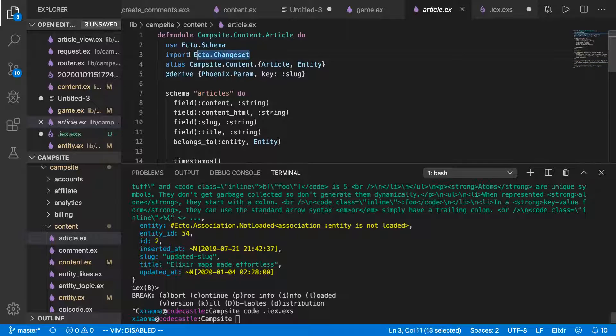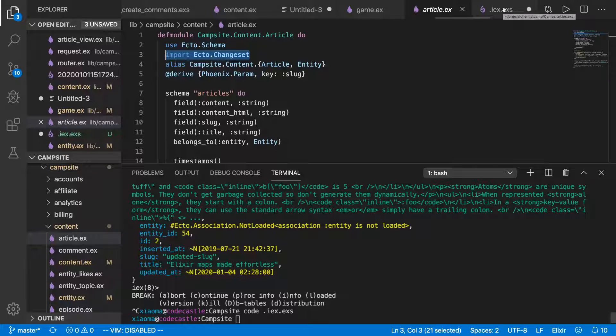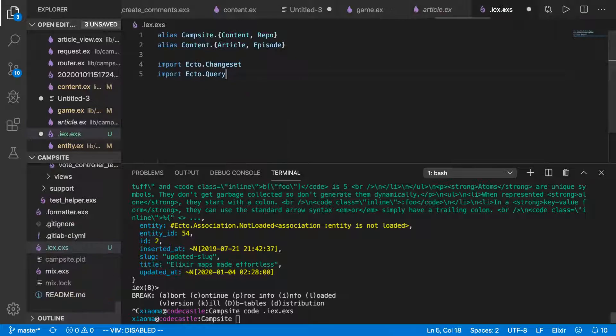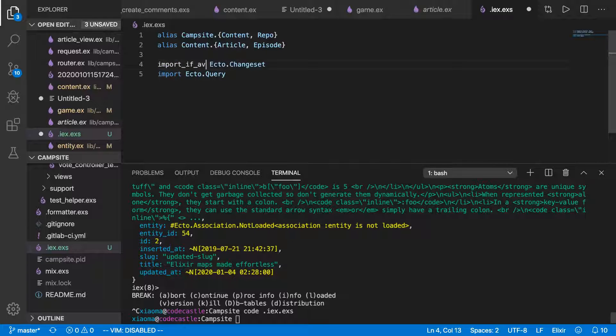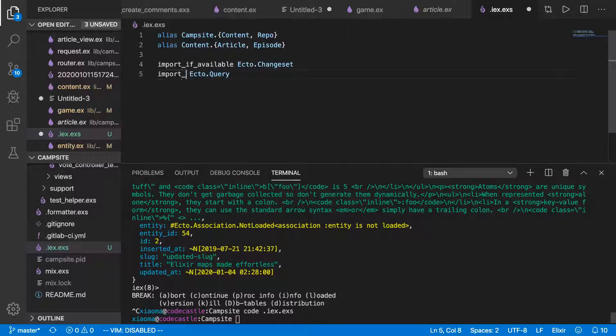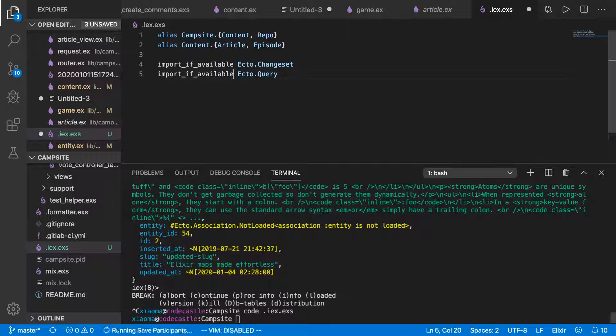One problem, though, is we can't always try to import things from ecto in IEX because we might not have ecto available, depending on what environment we're running in. So what we're going to do is change this import to import if available, like so. And that does exactly what it sounds like. It's going to import it if it can, and if it can't, then nothing crashes. It all just runs.